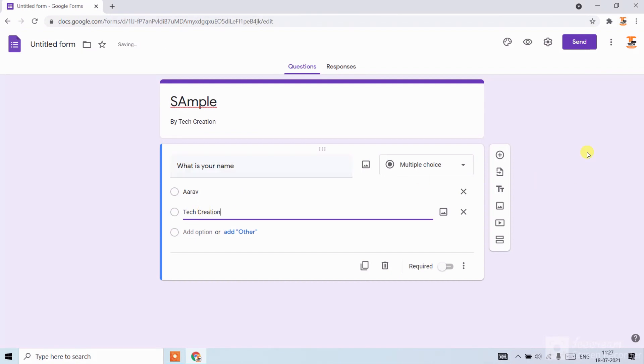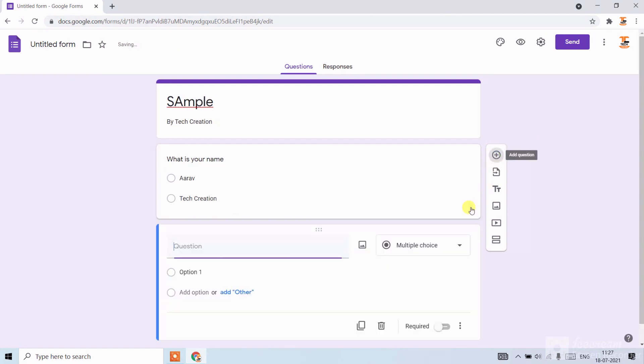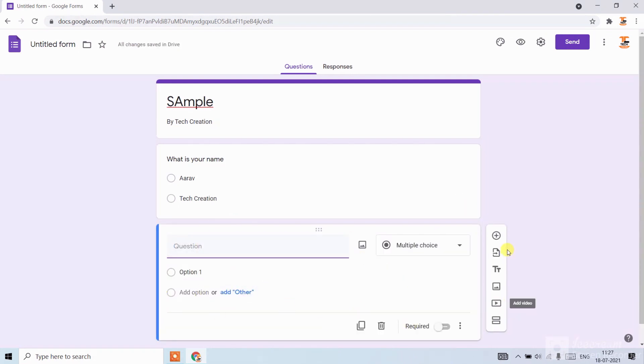If you want to add more questions, click on the plus button. Here you can add another question.